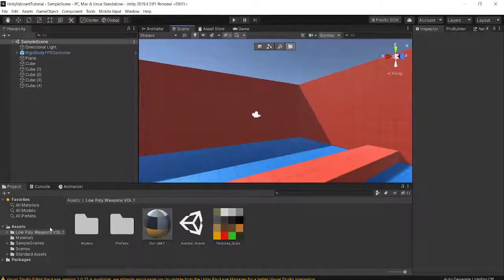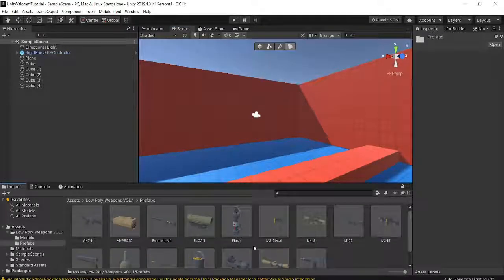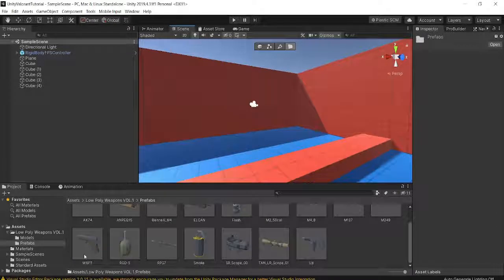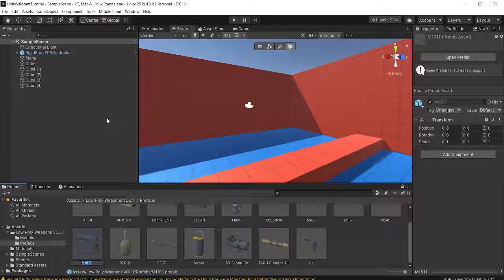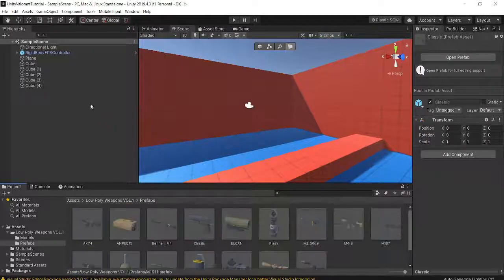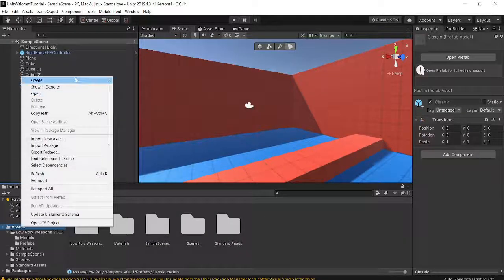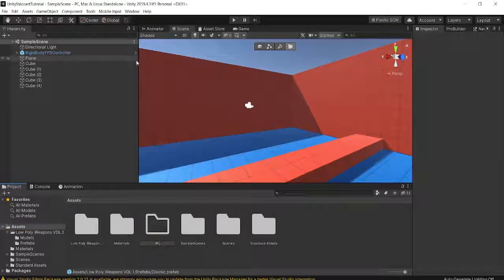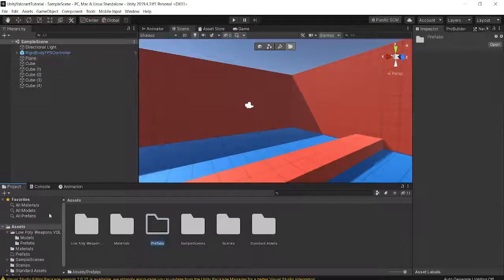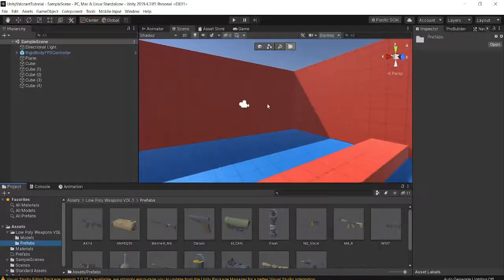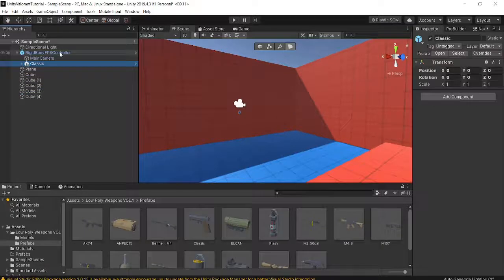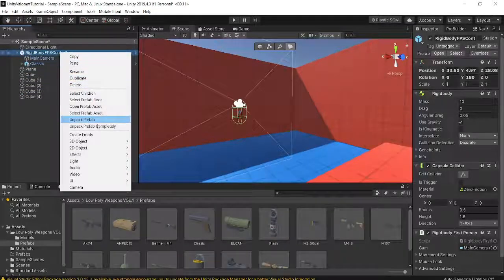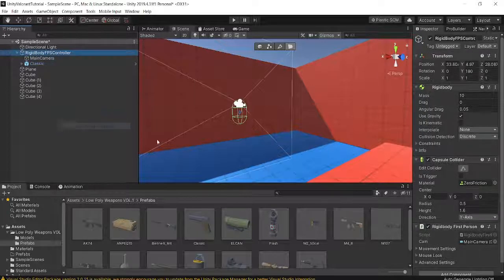Once you have imported the asset, go into the assets folder, go into the prefabs, and we're going to start making our first gun, which is the M1-911 — I'm just going to rename this to 'Classic.' I'll create a new folder for all our future prefabs, call it 'Prefabs.' Then drag the Classic into our Rigidbody Controller. I'm also going to right-click on the controller in the hierarchy and unpack the prefab completely.